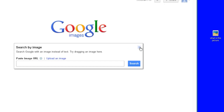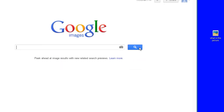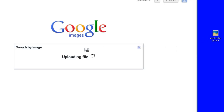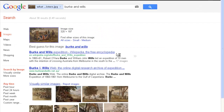I can also, if I have the file there, drag it and drop it across depending on the browser I'm using. If I drop this file in, that does a search and it's actually searching for similar pictures. It's found a very similar picture there — it's found actually the picture that I had.